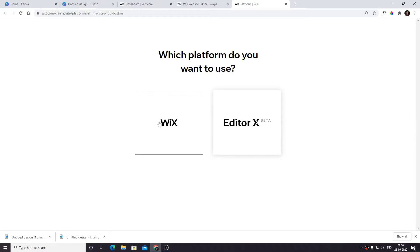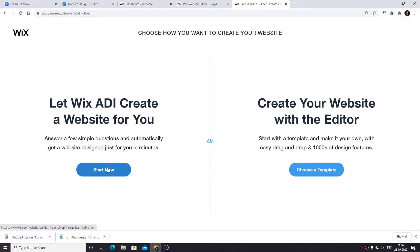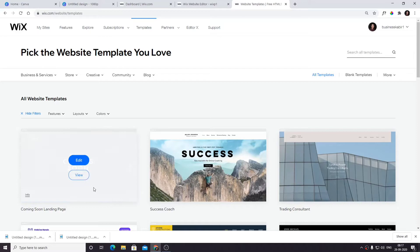Choose others and I highly recommend you go with any template - you can always edit and change them. But if you go to Wix ADI, this is not good. So let's go to templates. The template I am going to use is this Coming Soon landing page.